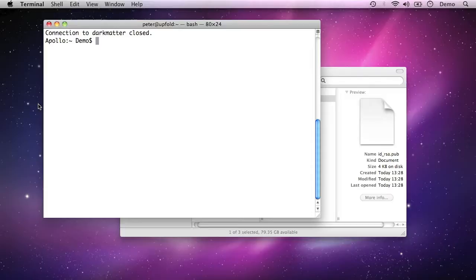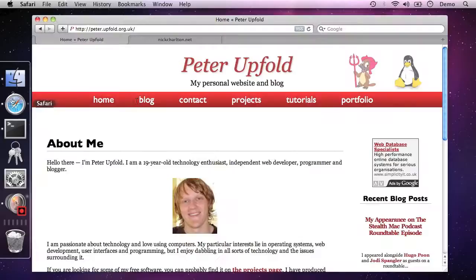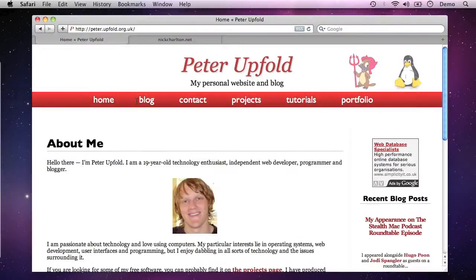So there remains not much to be said other than thank you for watching this screencast. You can find out more information about me and the stuff I do and the tutorials I do at peter.upfold.org.uk. Thank you and goodbye.